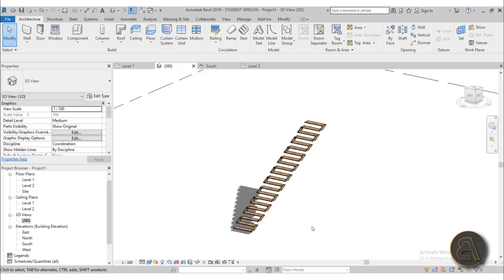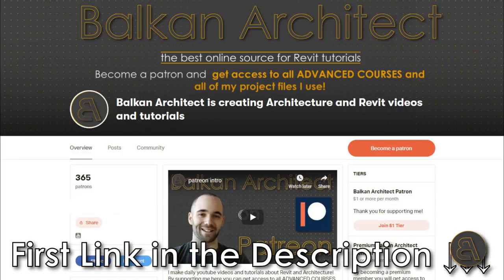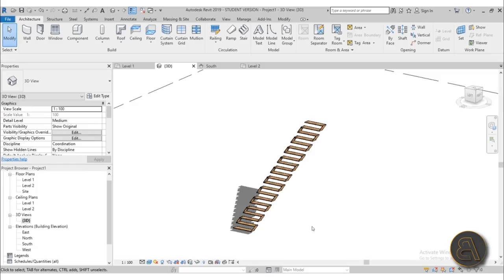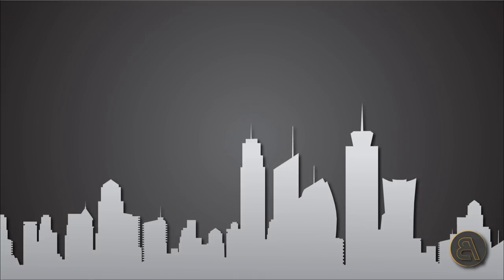That's pretty much it for this tutorial. If you want a complete guide with all tips and tricks for the stair command, I have a full course — first link in the description. There you'll also find all my project files and the rest of my advanced one-hour courses. Thank you for watching and have a nice day.